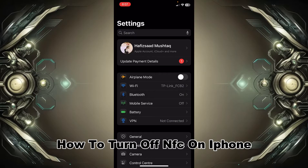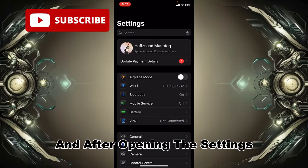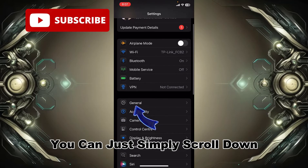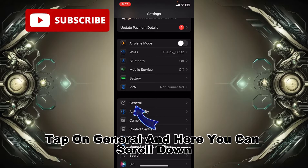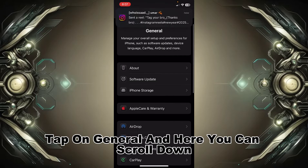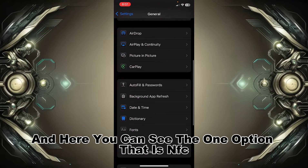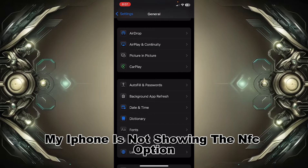First of all, you can open the iPhone home settings, and after opening the settings you can simply scroll down, tap on General, and here you can scroll down and see the option that is NFC. You can simply tap on it. My iPhone is not showing the NFC option because NFC is not available in some regions.